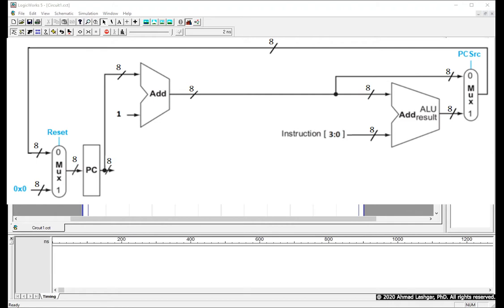Initially when the processor starts a program, the reset control signal — the blue signal we see — is set to 1 to reset PC. This sets the value of PC to 0, and that's where the first instruction of the program is found. Then the reset signal is set to 0 and the rest of the logic maintains PC.